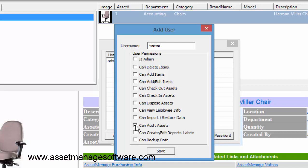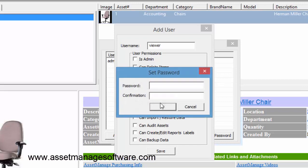So we can go ahead and delete all of these checkmarks. Once we've done this, we're going to log in again to the program as the viewer, so we click Save.